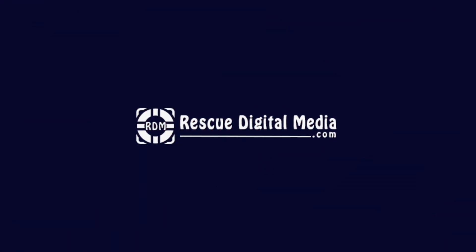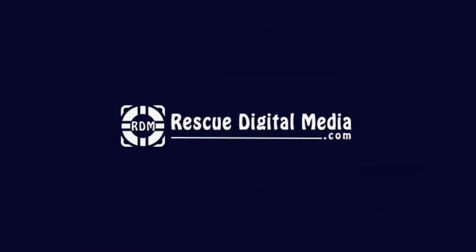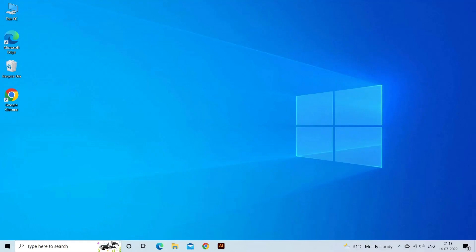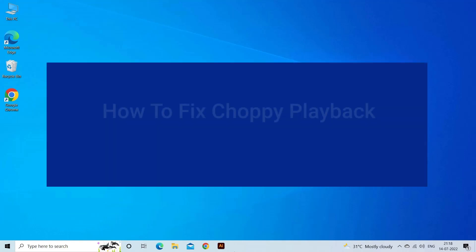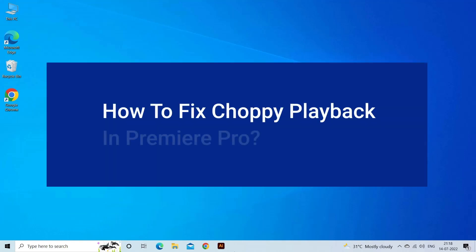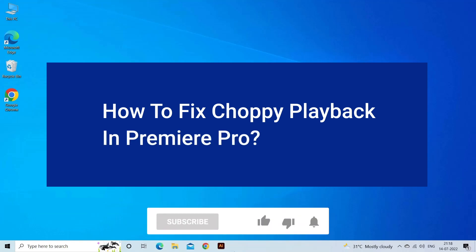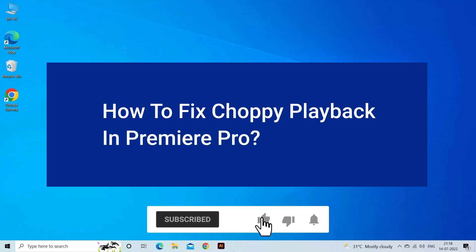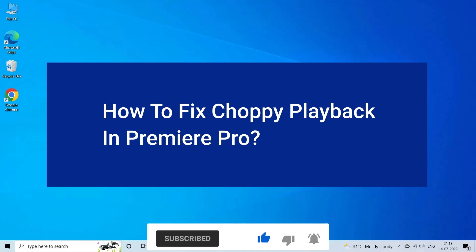Hello guys and welcome back to our channel, Rescue Digital Media. Today in this video, I will show you how to fix choppy playback in Premiere Pro with five quick fixes. But before that, like, subscribe, and ring the bell icon to get notified when our new video lands.